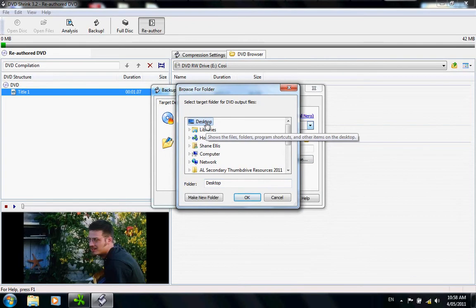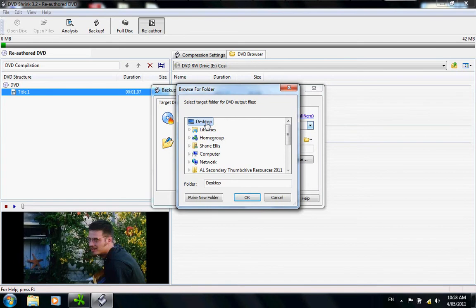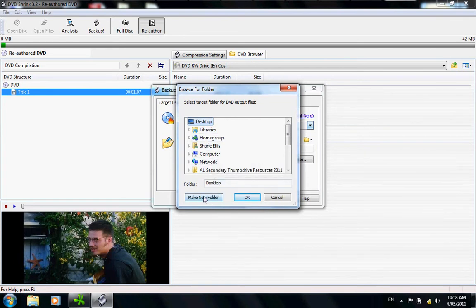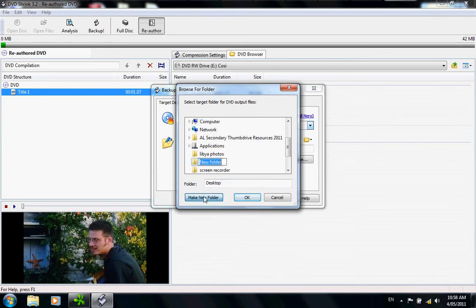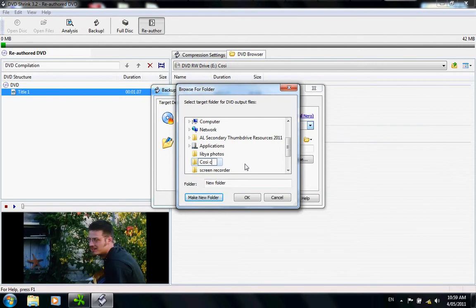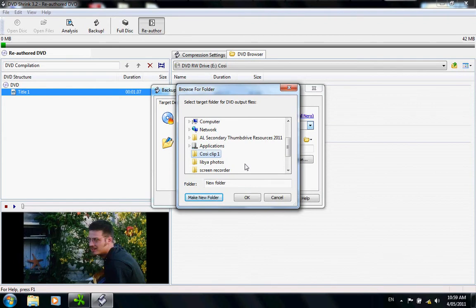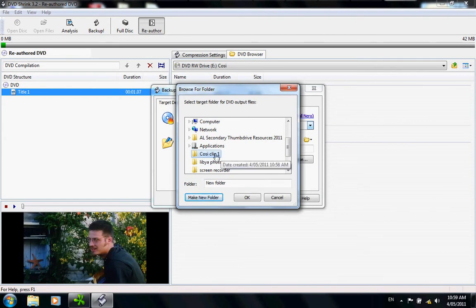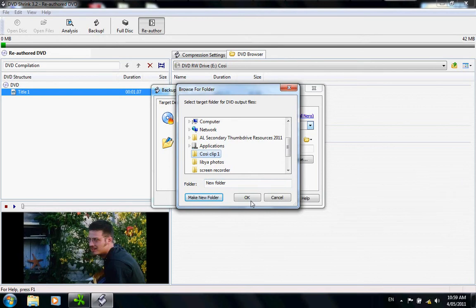I like to use the desktop because that's where I am using a lot of working tools. So click on desktop or wherever you want to put it and click make new folder. The make new folder dialog comes up. Call it whatever you think is appropriate. In this case, Cosi Clip 1. Hit enter when you're satisfied with that. Now it comes up Cosi Clip 1. This is where your work is going and it's on the desktop. Click OK.